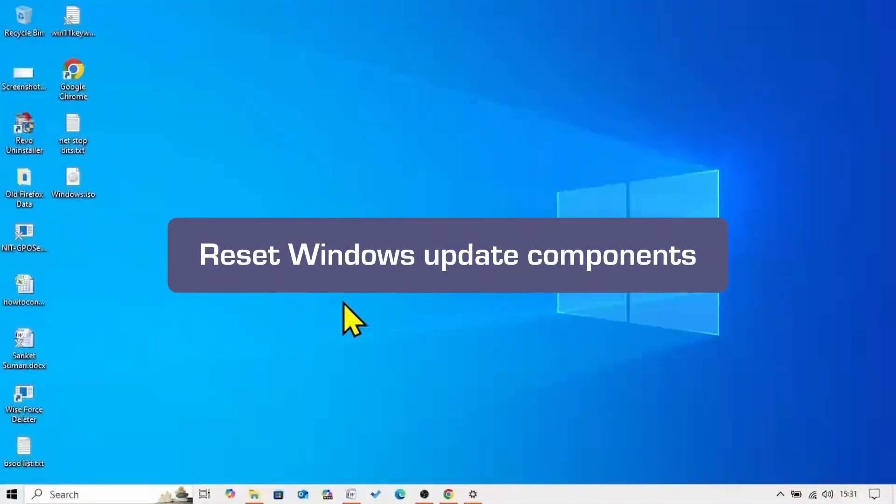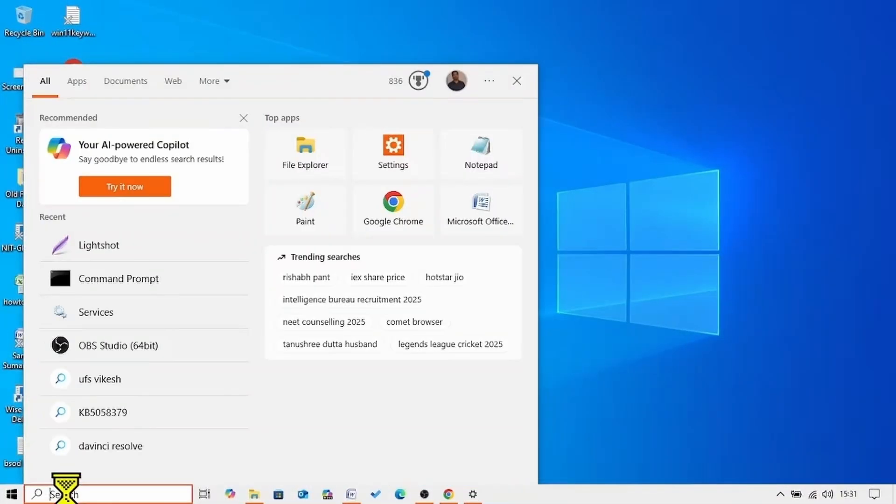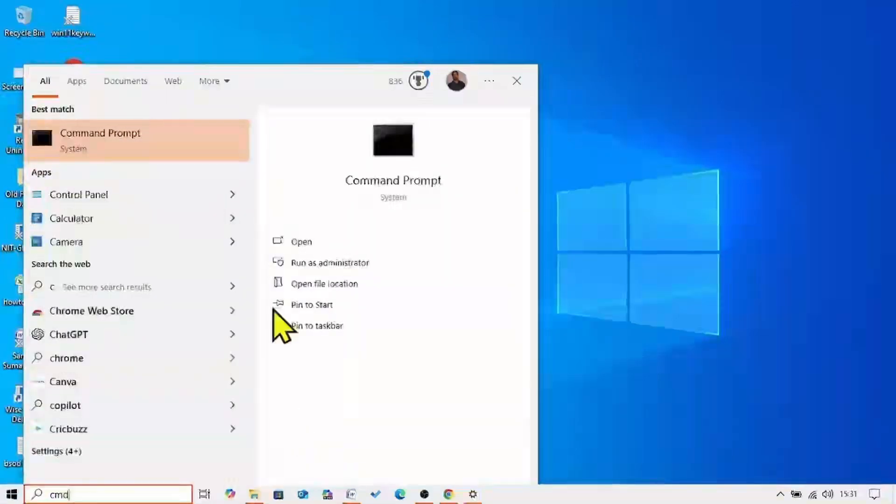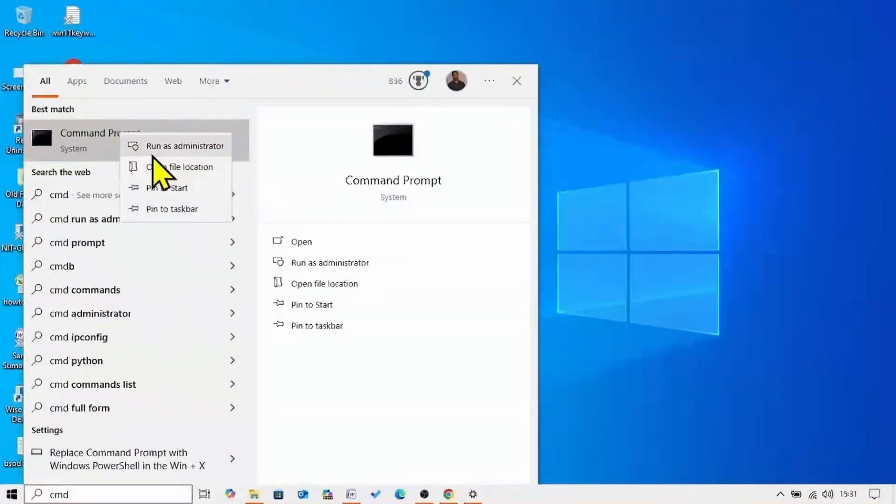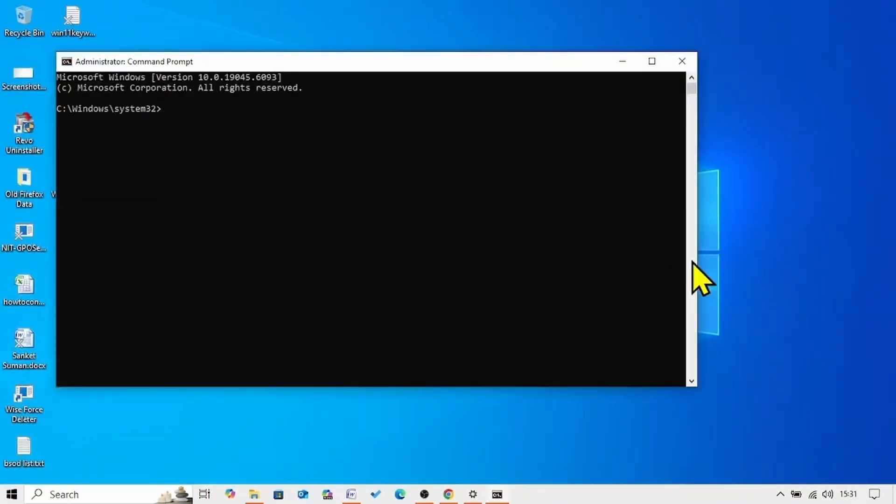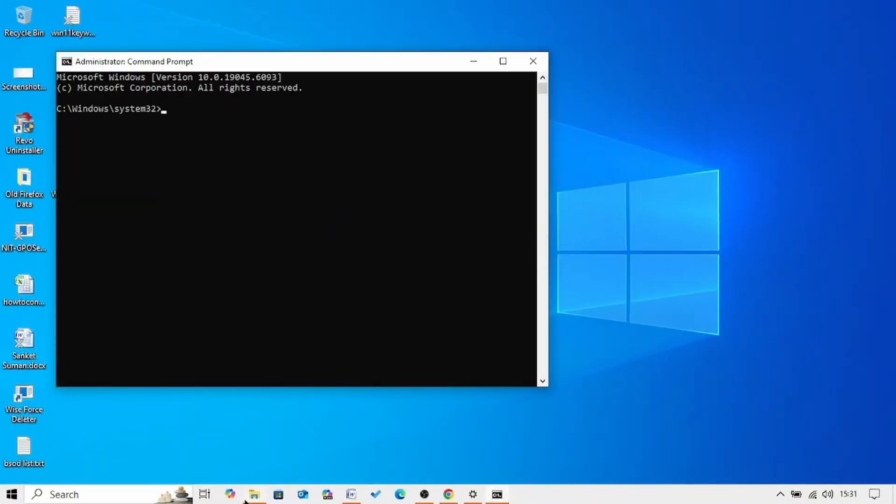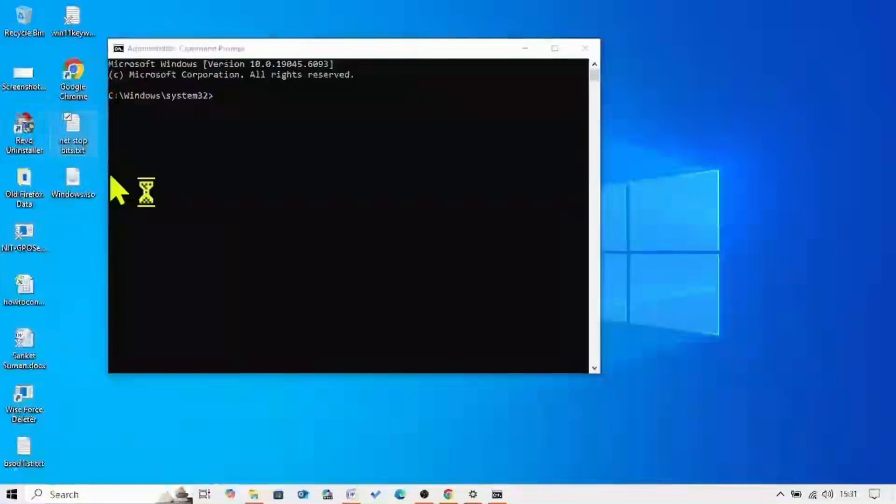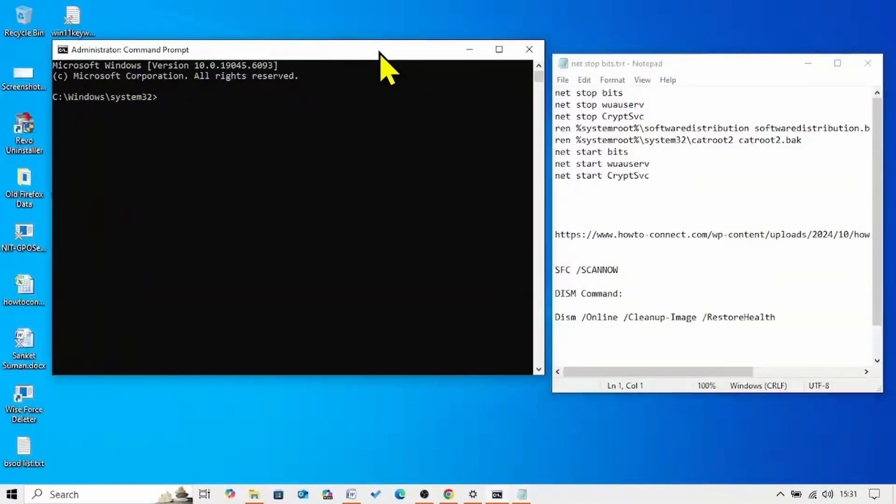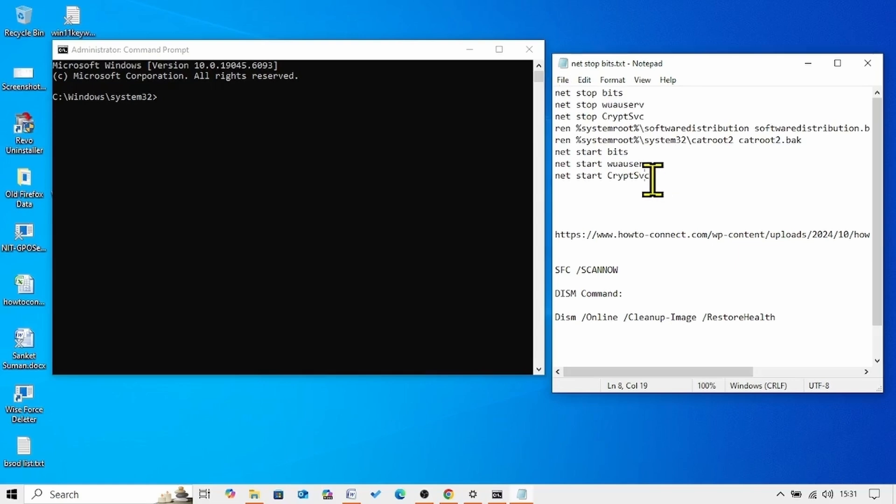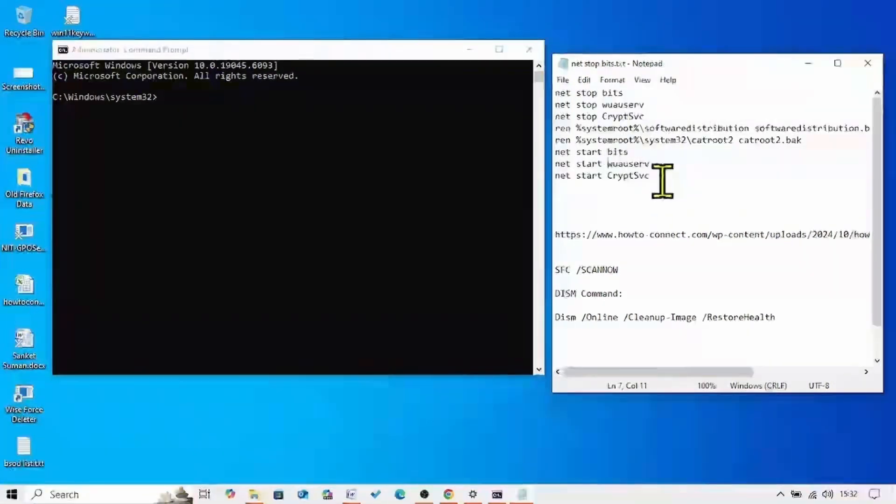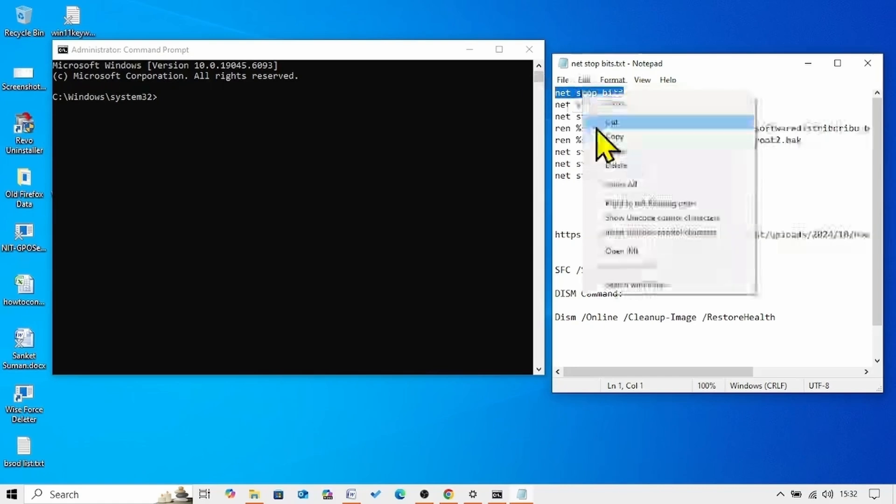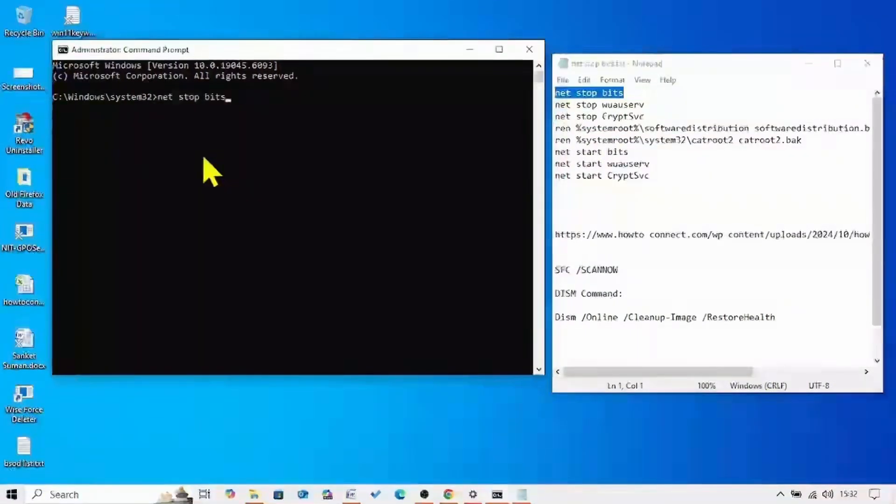Click on search. Type CMD. Right click on command prompt. Select run as administrator. Go to the video description. You will find these commands there. Run these commands separately. One command at one time. Copy the first line. Paste into the command prompt. Hit enter.